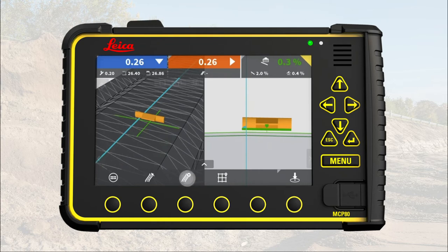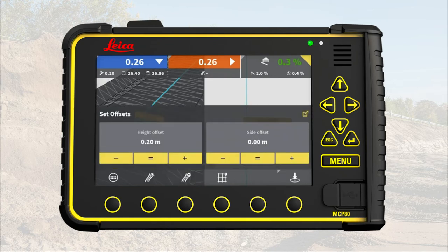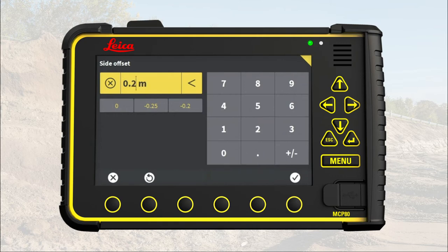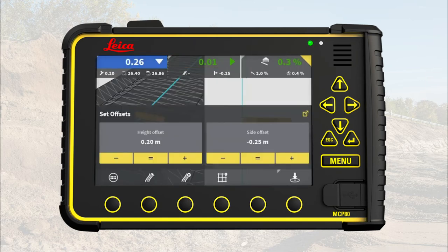Press the third quick access button again. Now you can enter the side offset. We do this the same way as setting the height offset. In this exercise, we enter a side offset of minus 25 centimeters.